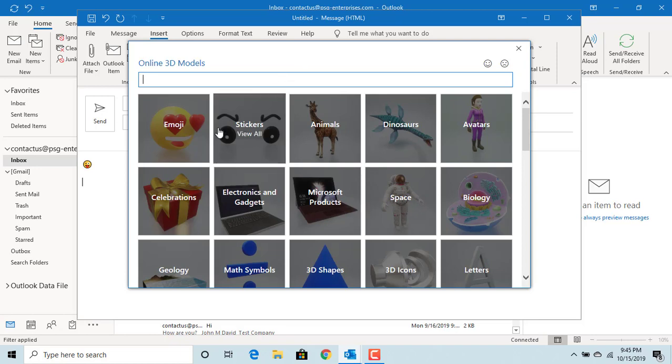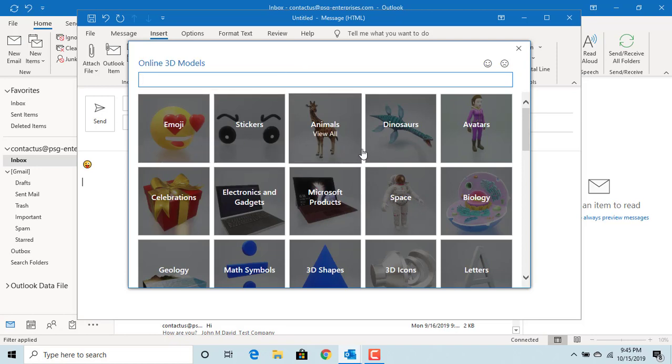You can see different types of 3D models which you can insert into email. Click on celebrations.